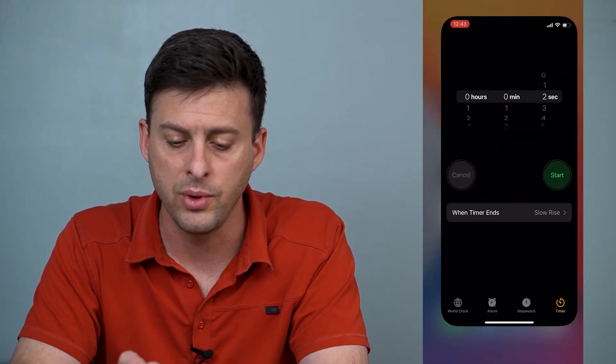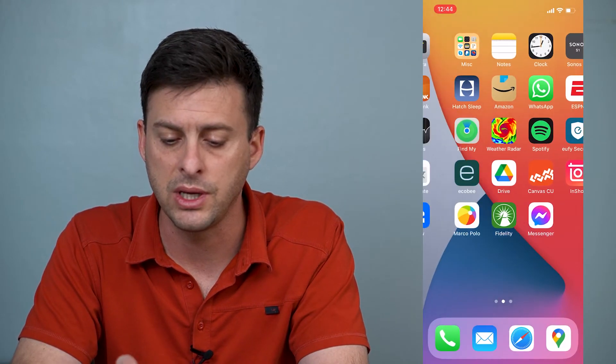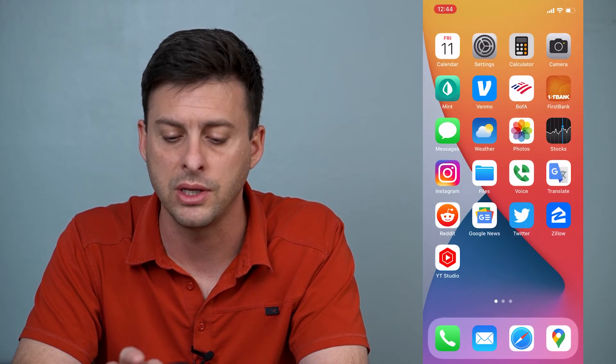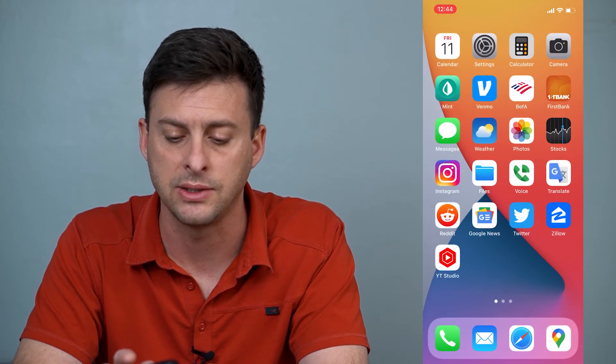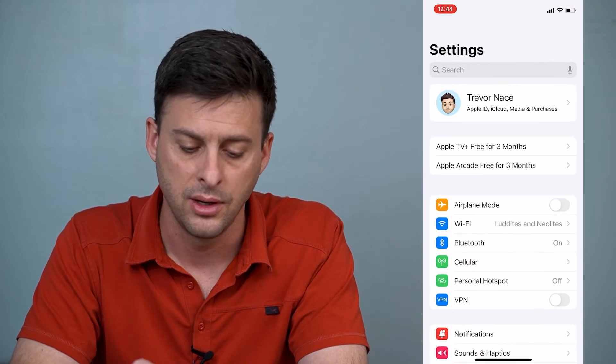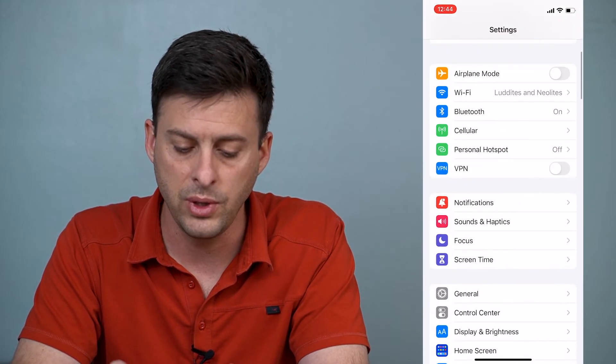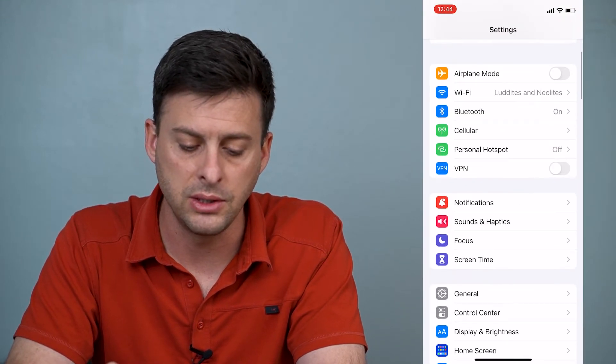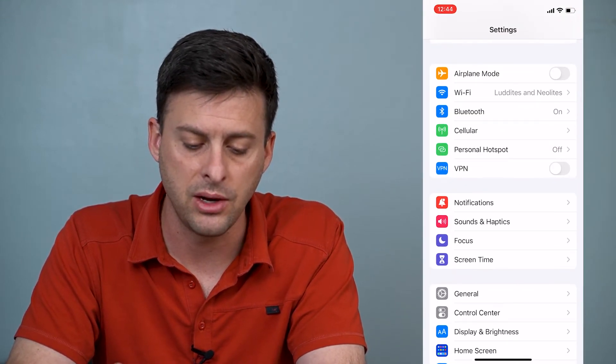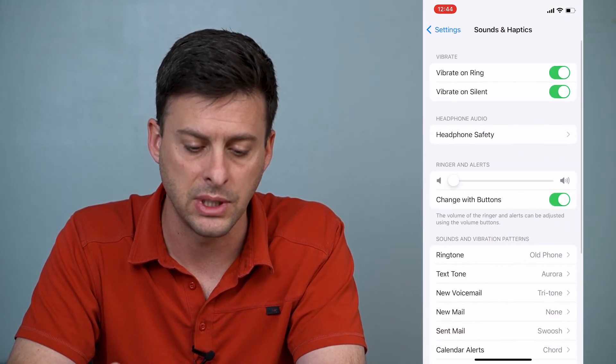However, what we can do is we can head over into our settings here, and then we can scroll down until we find sounds and haptics.